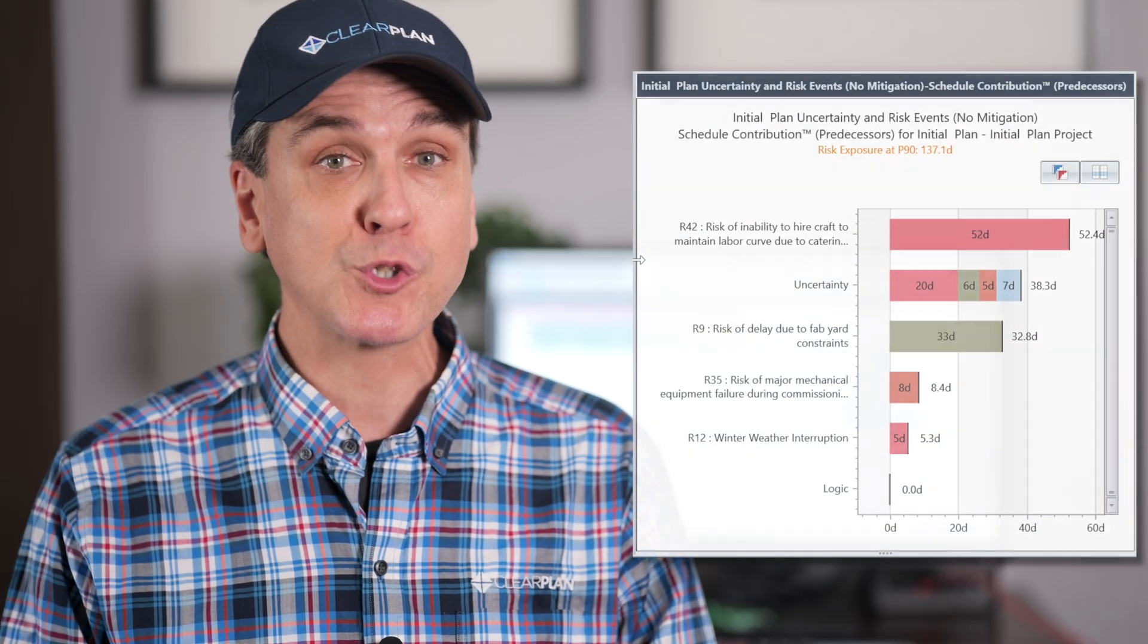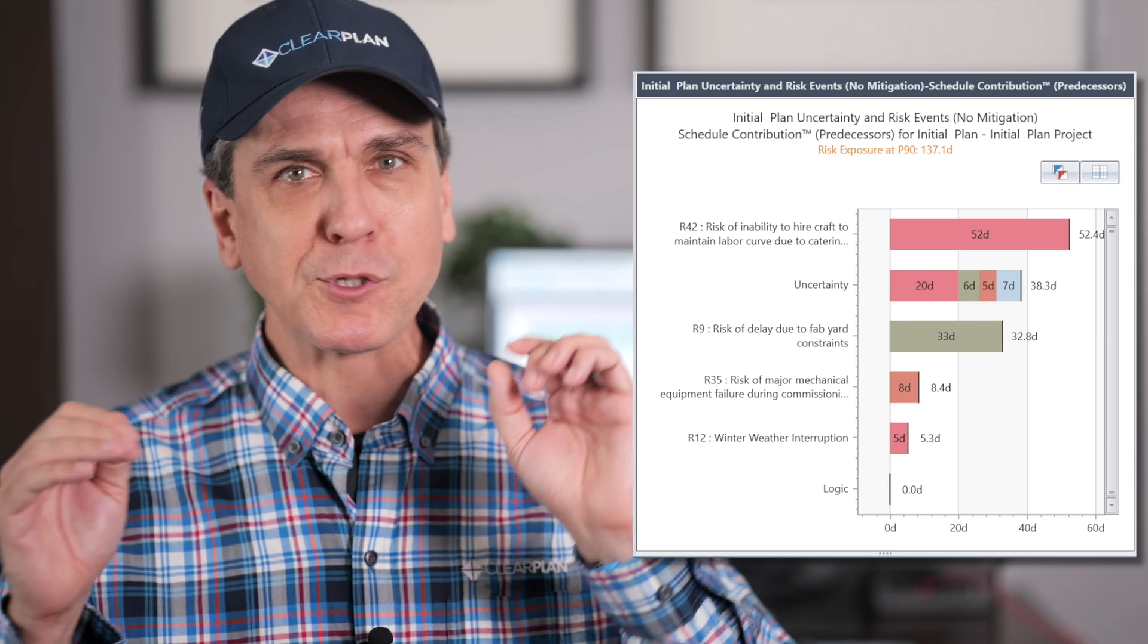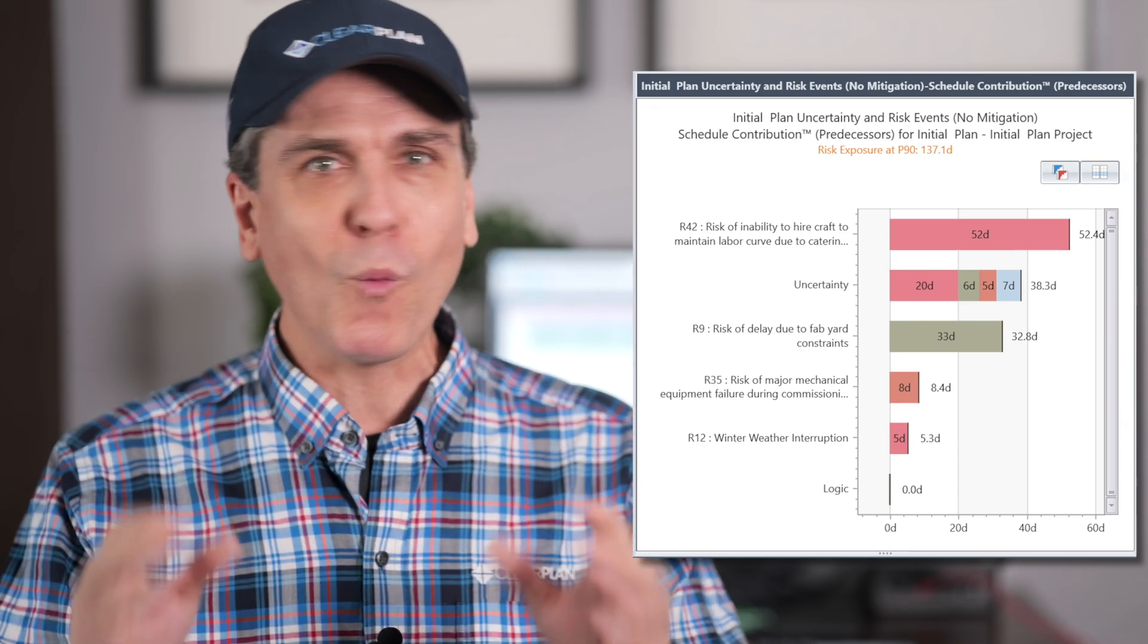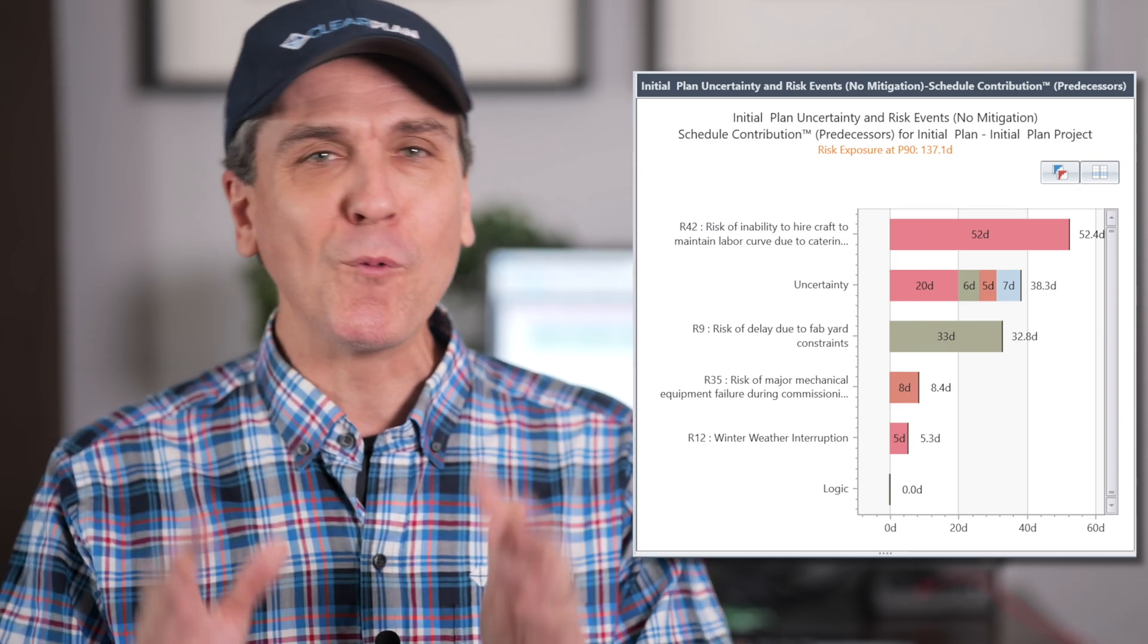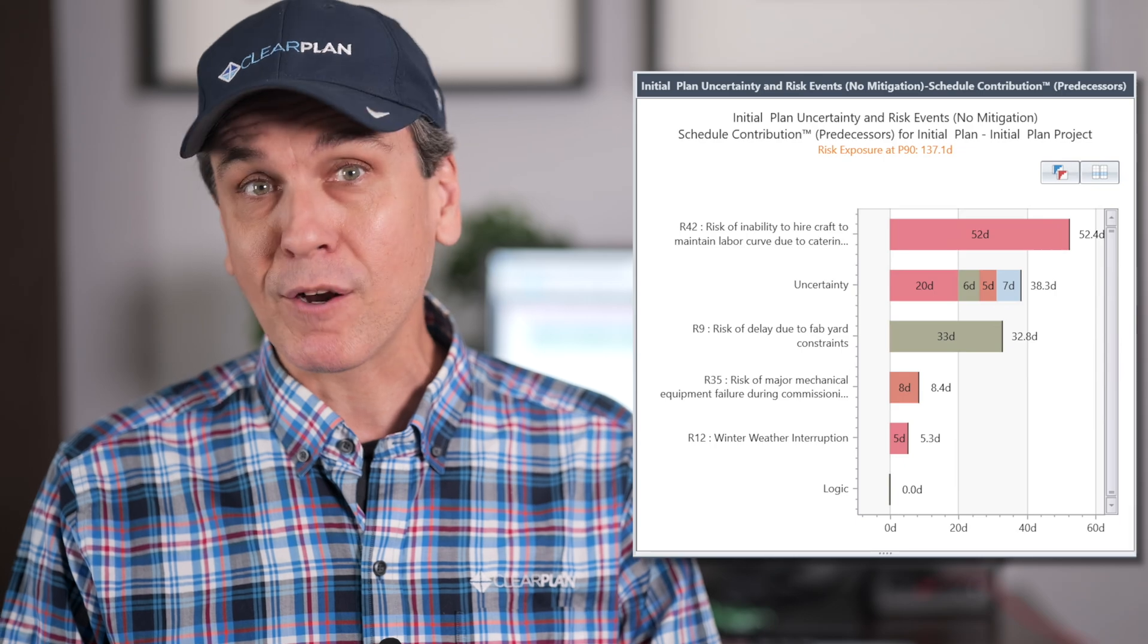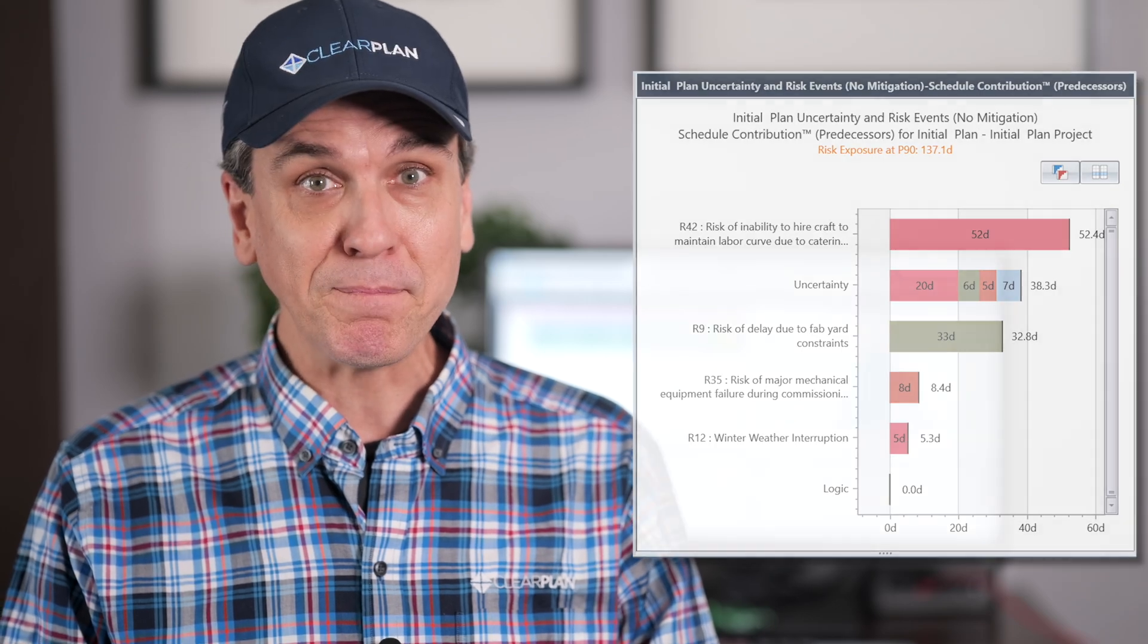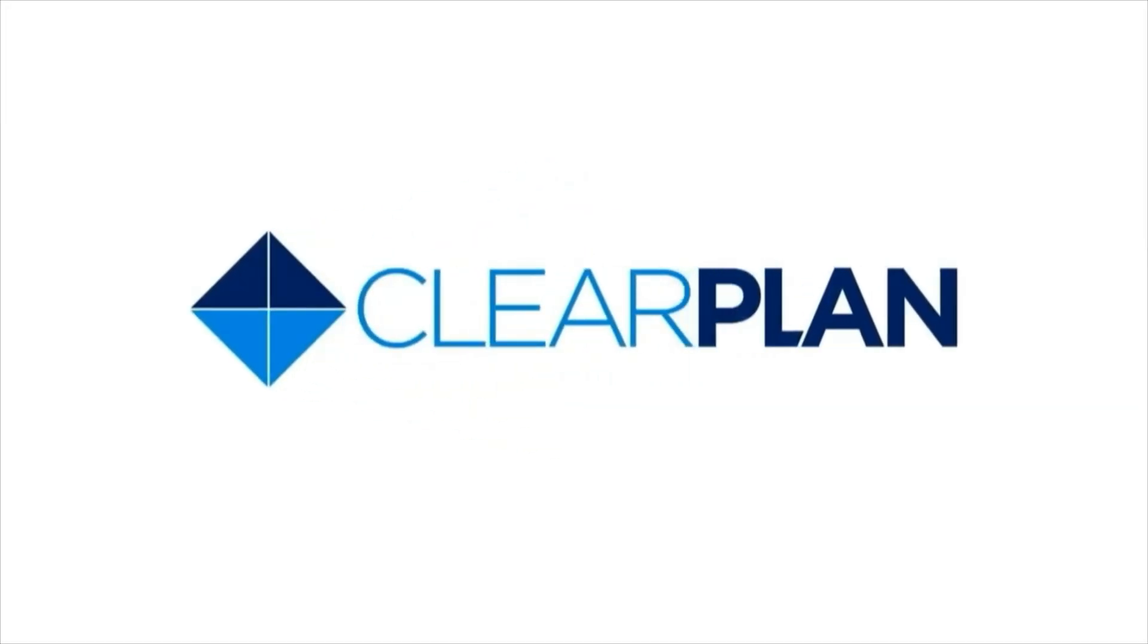Don't worry, though. In the near future, we'll be talking about the risk drivers tornado chart, which will help us with the what, the why, the where and the when when it comes to understanding our top risks and mitigating them. Thank you for watching today. If you have any questions, let us know down in the comments and we'll see you next time.